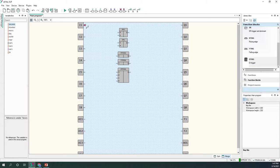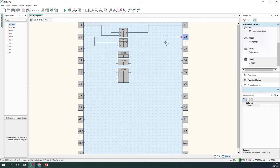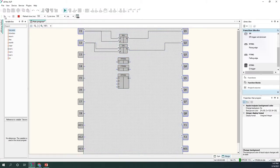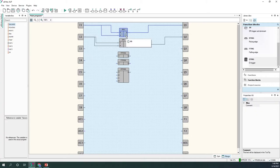I'll quickly connect one input to both set and reset simultaneously so you can see the difference. In the reset-dominant block, when both inputs are true the output is zero; in the set-dominant block, when both inputs are true the output is one. This is quite self-explanatory.